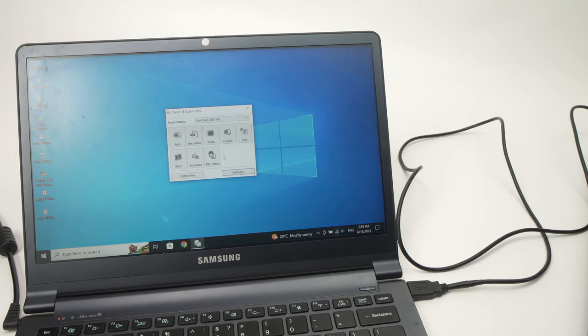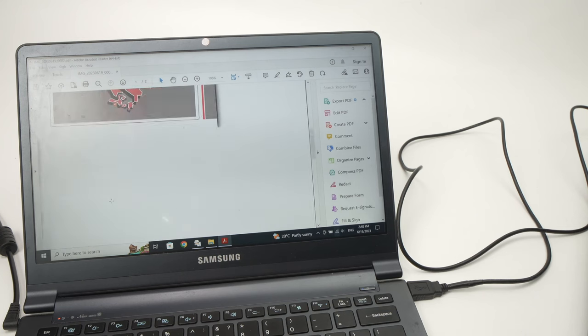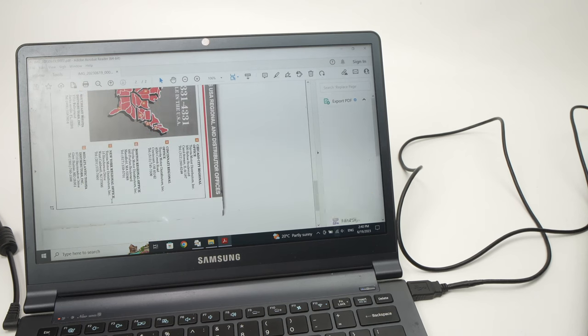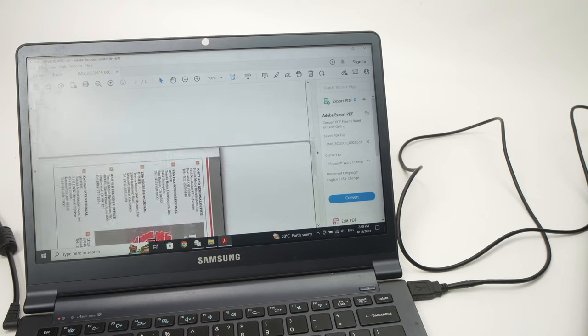It will then save the PDF. And if you open the PDF, you'll see that all the pages will be one after another one.